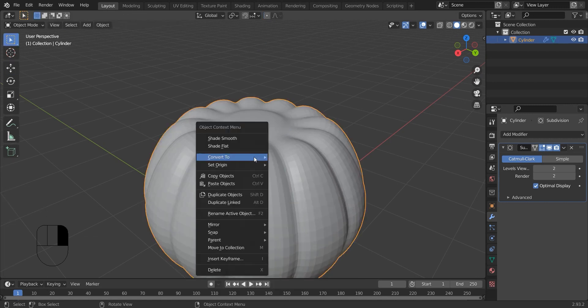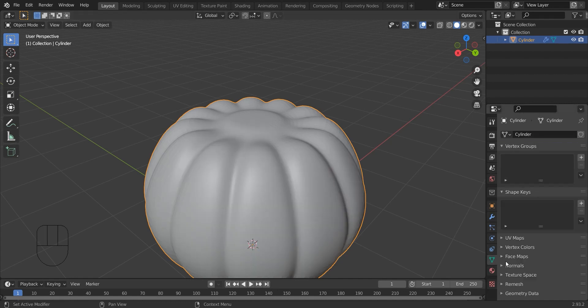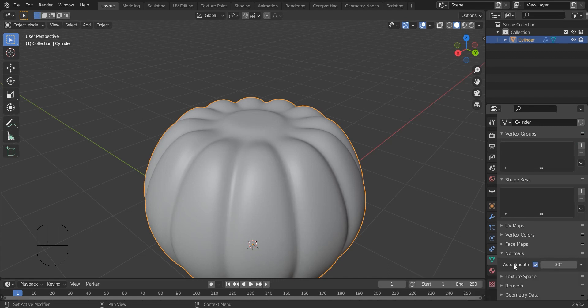Now I am shade-smoothing the pumpkin. And I am going to the object data properties and I am selecting Normals and enabling the Auto Smooth option.